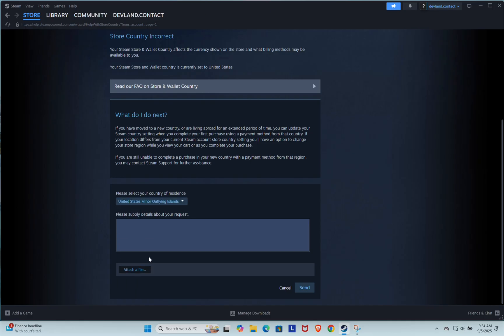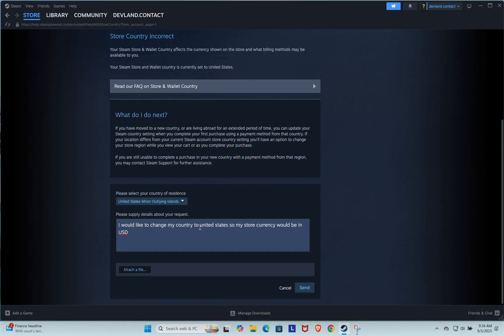Next, Steam will ask for a short explanation. You can write something like: I would like to change my country to the United States so my store currency will be in USD. Once you've filled in the details, click send to submit your request.